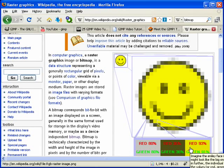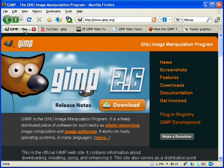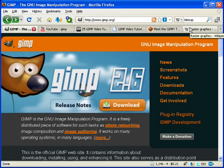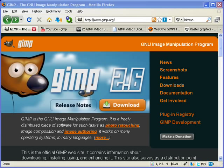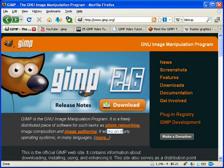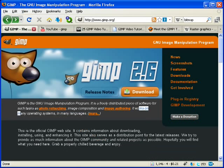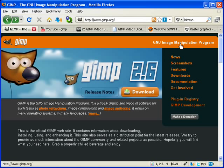Typically when you enlarge a bitmap, you'll get pixelization. A vector-based program is mathematical, so you don't get any of this pixelization. But GIMP is a pixel-based graphics program. Why would anybody want to use pixel-based graphics if vector is mathematical and you don't get the degeneration of the image? Because these types of graphics are very common. They're used in photographs. When you scan something, they're bitmaps. If you take a picture with your digital camera, that's a bitmap too. Bitmaps are everywhere.